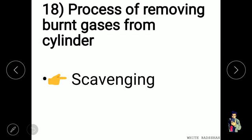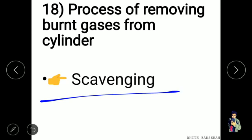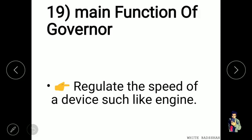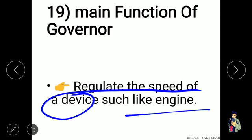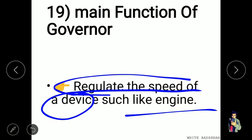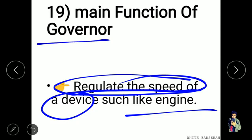The process of removing burnt gases from a cylinder is known as scavenging. The main function of a governor is to regulate the speed of a device such as an engine.